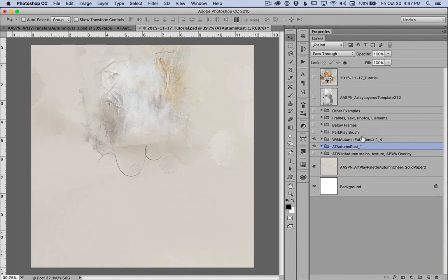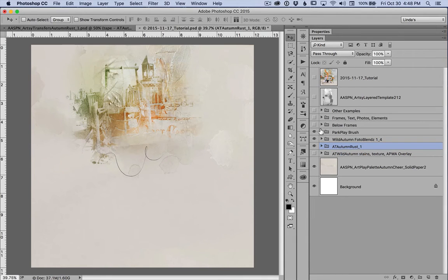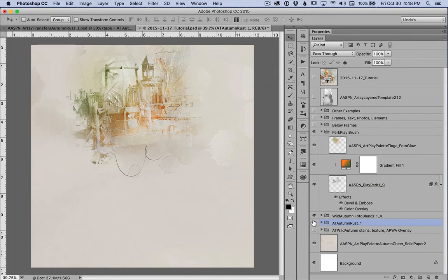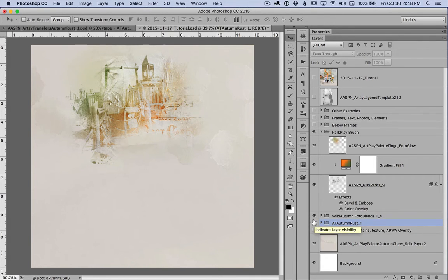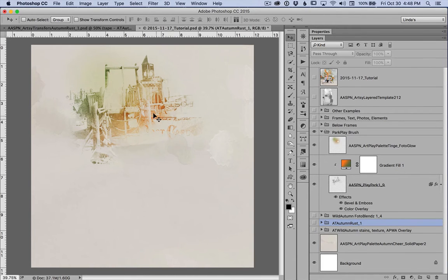And they create the depth because actually when I began this page, I began playing with the Park Play brush set. And if I turn off the Artsy transfers rust and the PhotoBlends mask and those layers that I clipped to it, you can see how flat it really is.